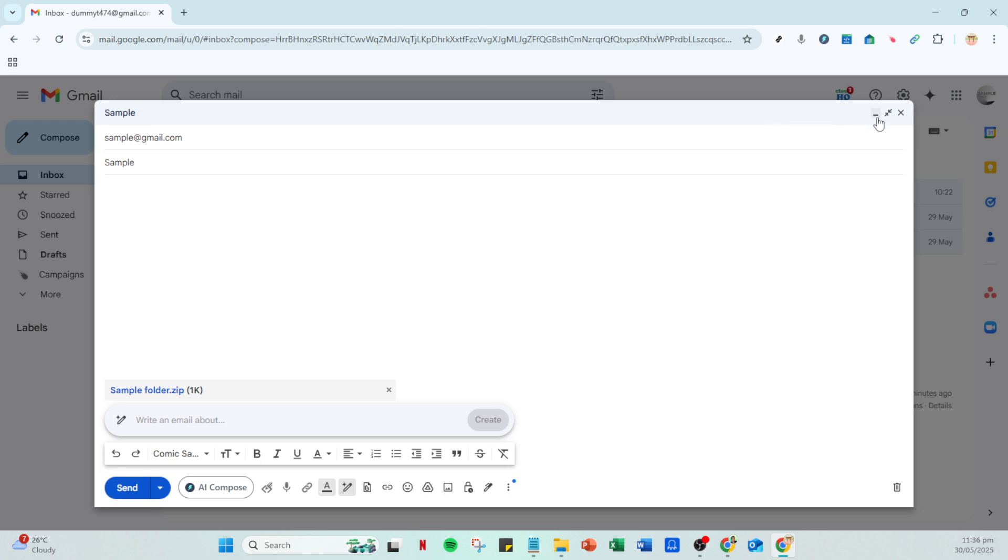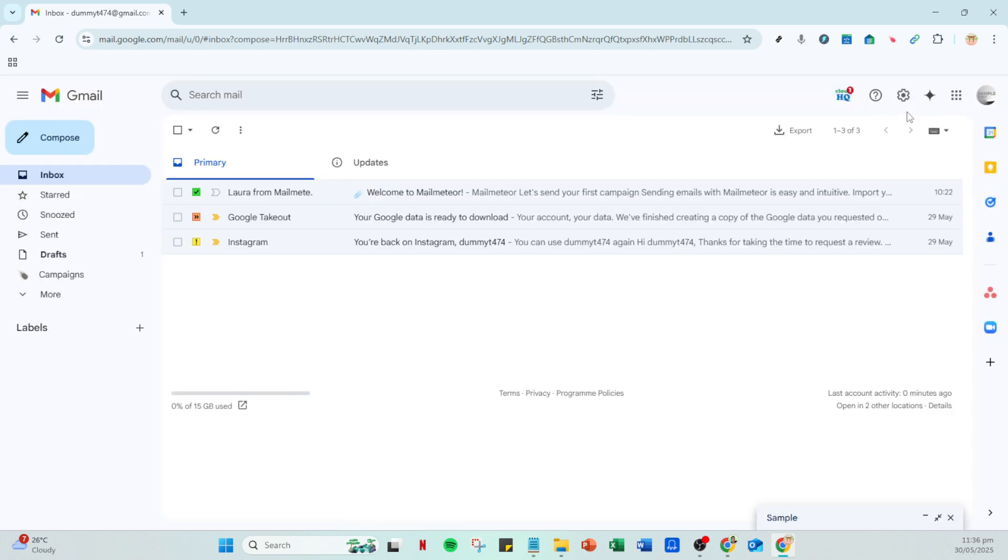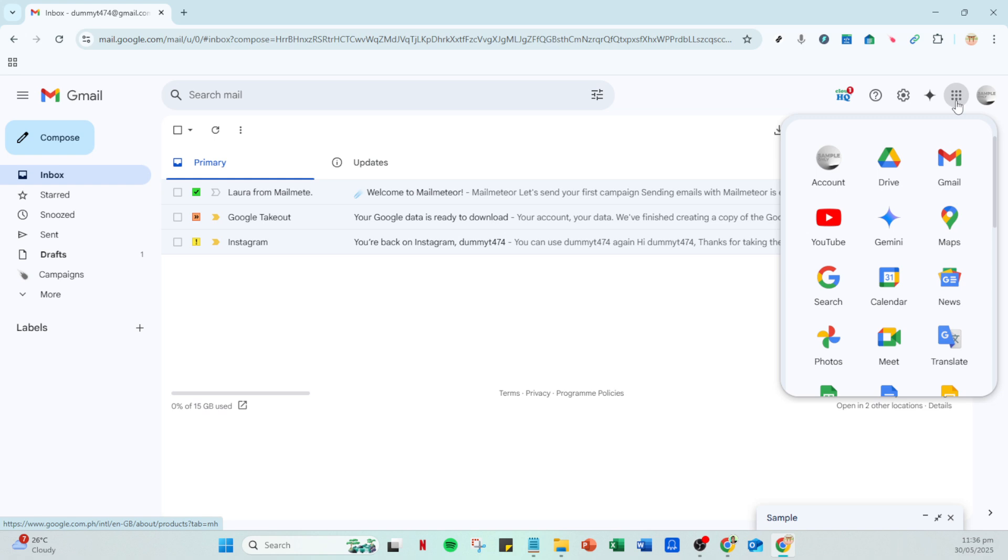Once that's done, navigate to your file within Drive, right click it and select get link. A window will appear showing you sharing options for your file.